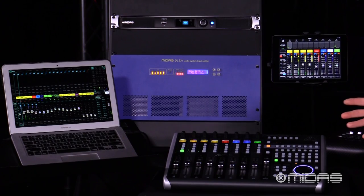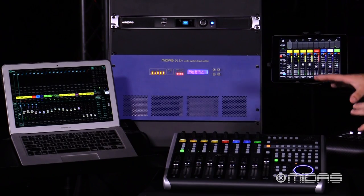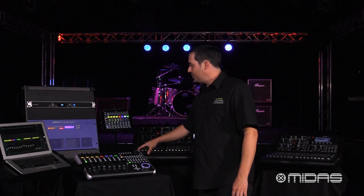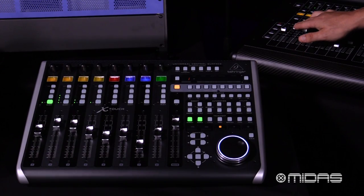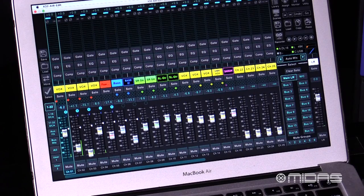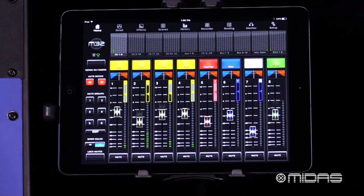As you can see, everything here is connected, so if I move a fader here on my M32, you can see movement on my X-Touch, my edit screen, and my iPad screen.